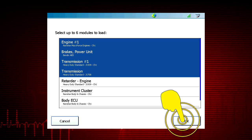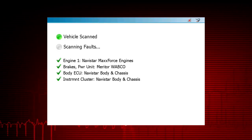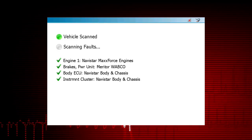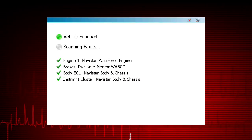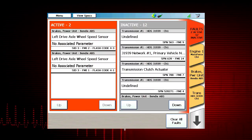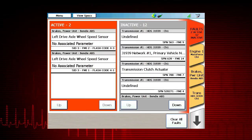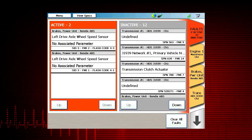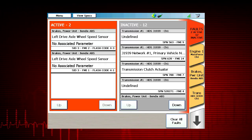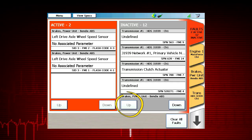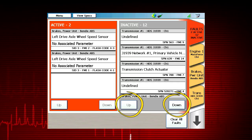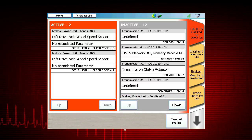Touch the OK button on the screen and ProLink Ultra continues scanning the vehicle for active and inactive fault codes. The main fault code screen displays all the DTCs present for the selected modules. When more than three DTCs are present, the up and down buttons can be used to scroll to view the complete list of DTCs.